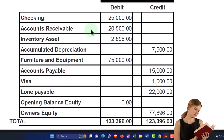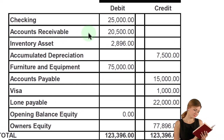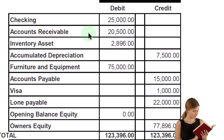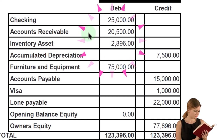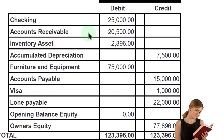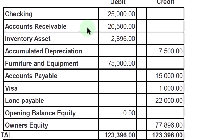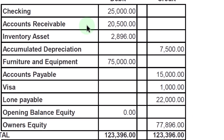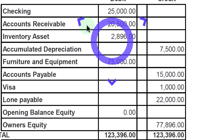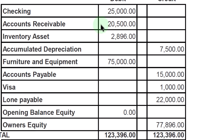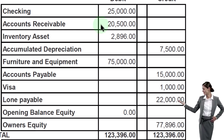If I put accounts receivable in as a journal entry, Xero might not allow it because it will force me to add a customer. And even if I could do it, I wouldn't be able to record the receipt of the payment I expect to receive going through my bank account and tying it out to the receivable in my normal flow process. That's why I have to think about that when I put this on the books.